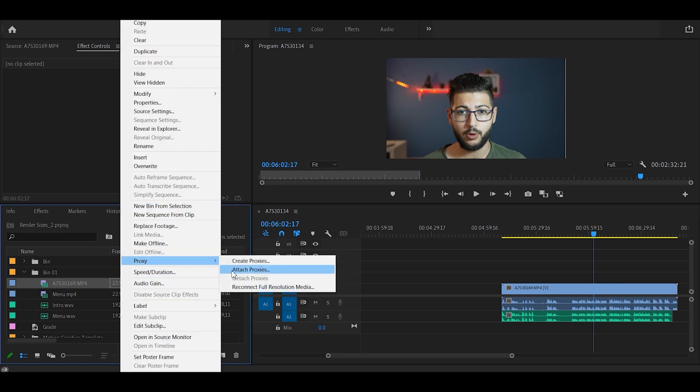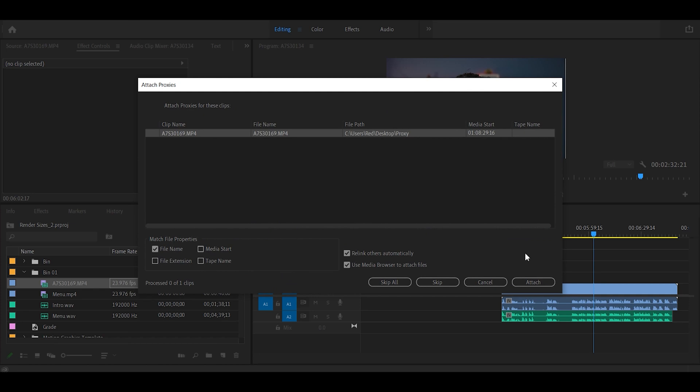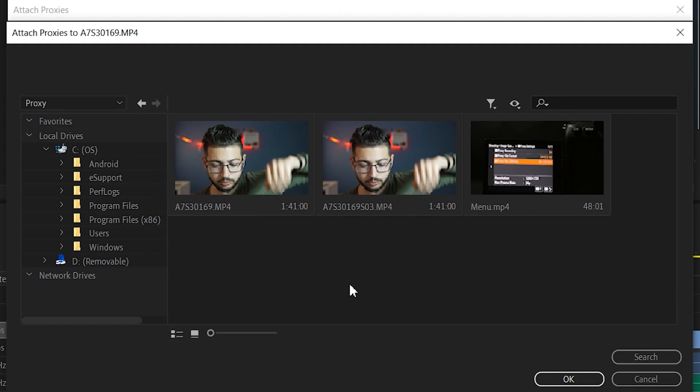Click on Attach Proxies and I'm just going to click Attach. This is automatically going to open up the folder where the original video is located.